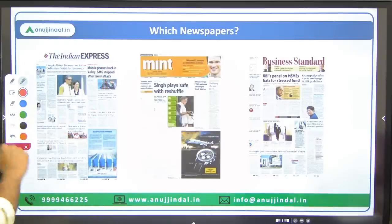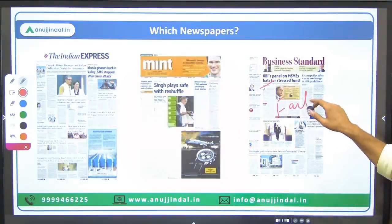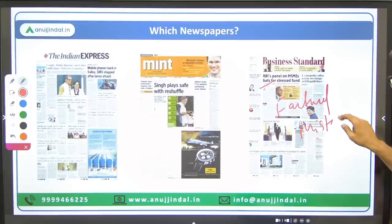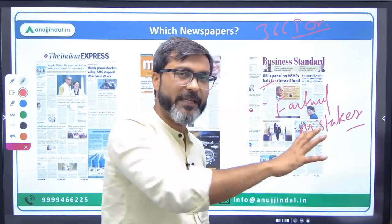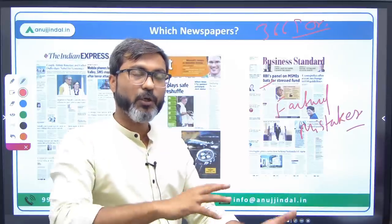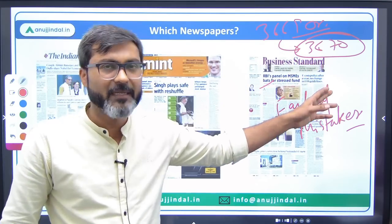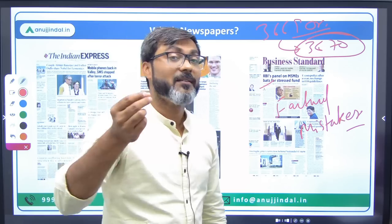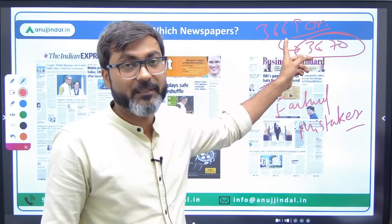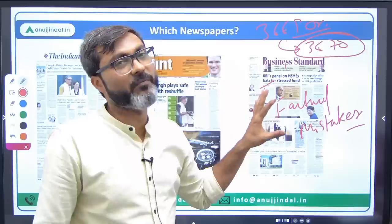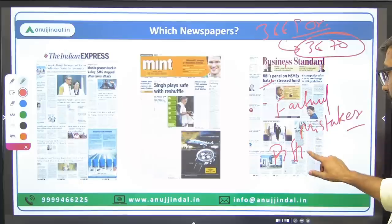Talking about Business Standard: the biggest problem is that they round off figures. For example, a figure of ₹3,669 crores will be written as ₹3,670 crores — rounded off. But we need exact numbers, not rounded-off numbers. Also, Business Standard is very difficult to read. So I do not recommend Business Standard.